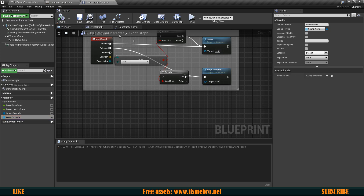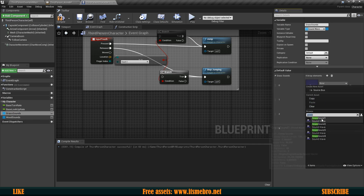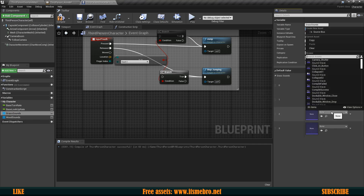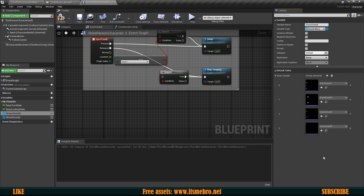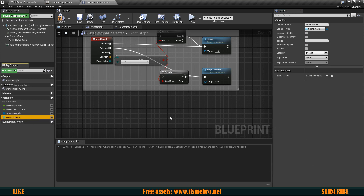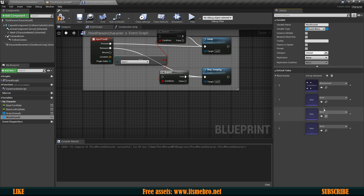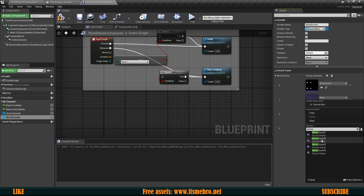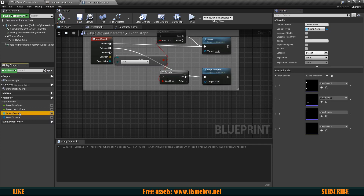Compile and then add entries — in my case four entries for both. For Grass Sounds: Grass 1, 2, 3, and 4. For Wood Sounds: Wood 1, 2, 3, and Wood 4. Now all sounds are stored in the arrays.